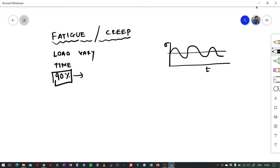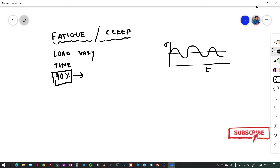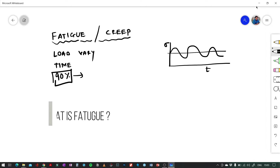Hi everyone, today's topic of discussion is fatigue and creep failure. We'll go through what is fatigue, what is creep, and we'll understand the difference between fatigue and creep failure.